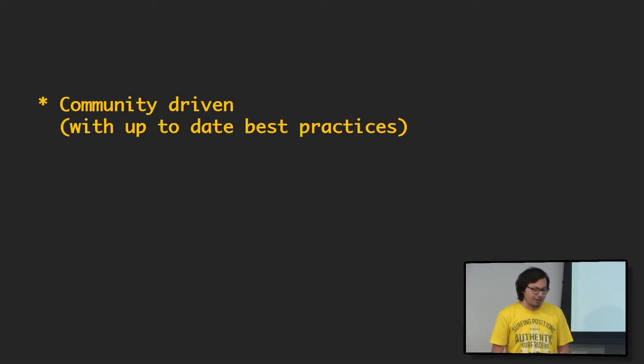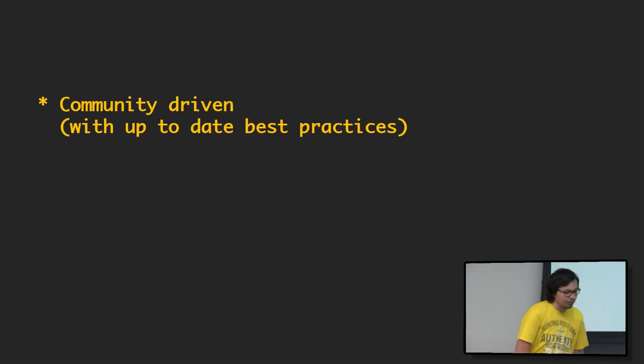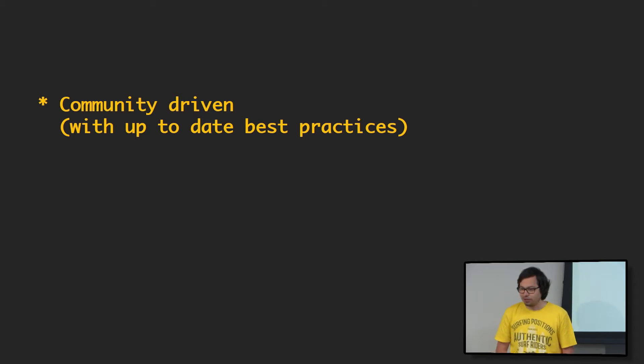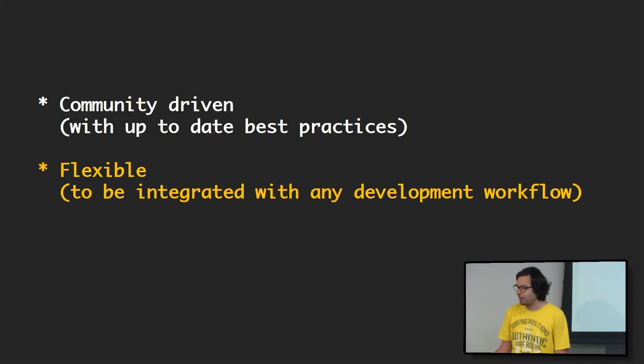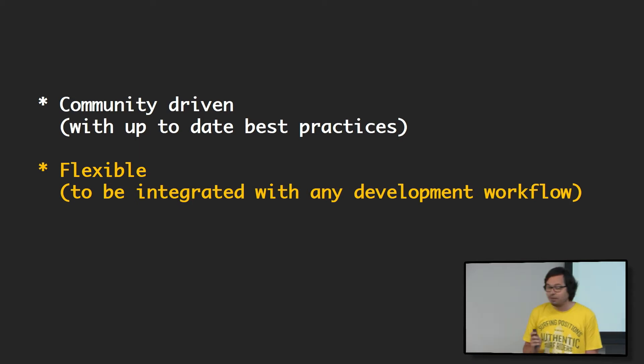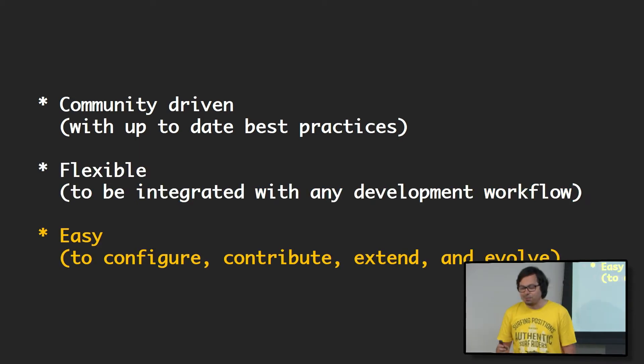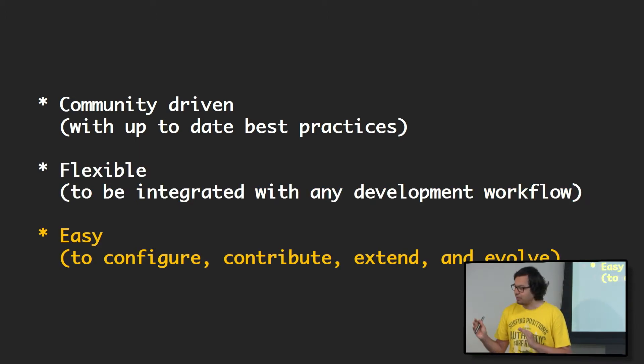In terms of development, what we want with Sonar is to be community-driven, with up-to-date best practices, flexible enough to be integrated into any development workflow, and be easy to configure, contribute, extend, and evolve.